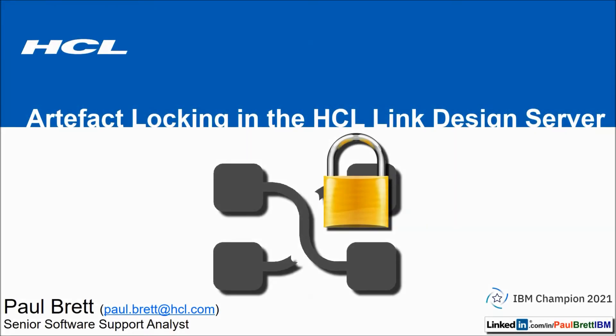Hello and welcome to this video presentation. My name is Paul Brett. I'm a senior software support analyst supporting the HCL Link product. Today's topic is artifact locking in the HCL Link Design Server. Feel free to reach out to me on LinkedIn at Paul Brett IBM.